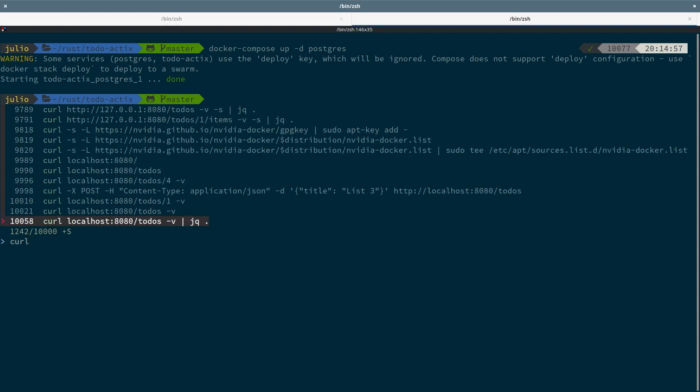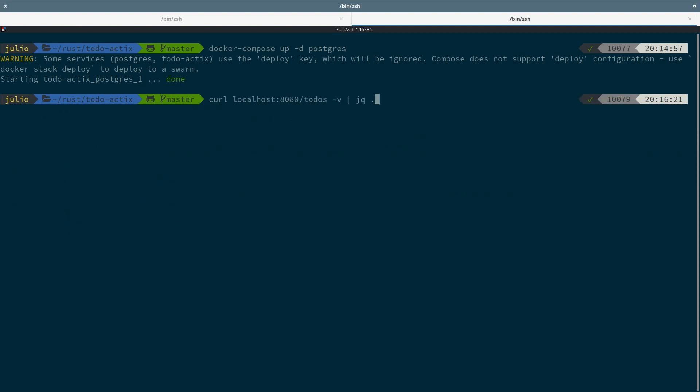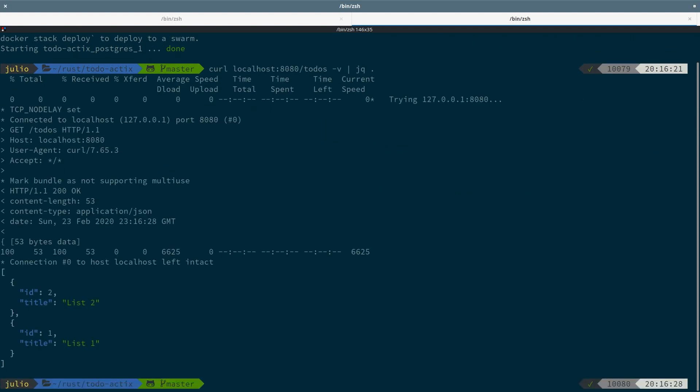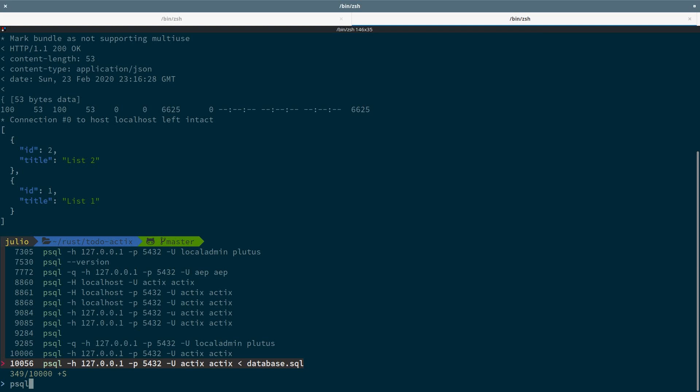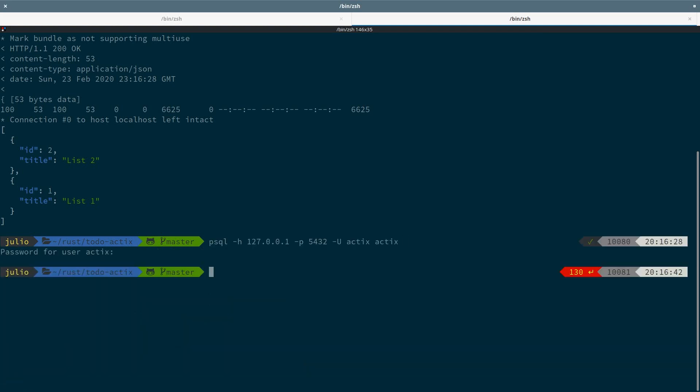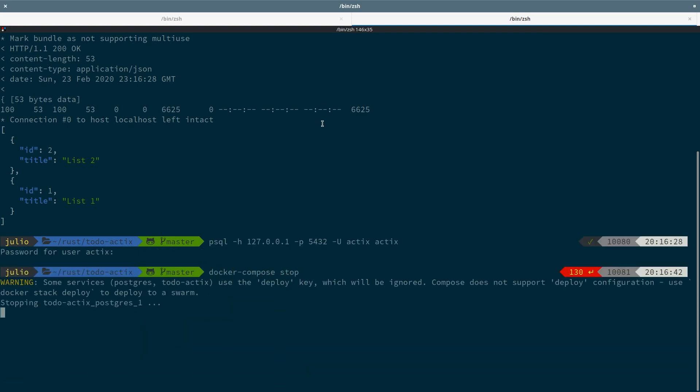So let's take a look at the to-do service app. Everything looks fine if there are no errors. We have the correct status code and the JSON response. But what will happen if we cannot connect to the database, or if we get an unexpected error? Let's stop the Postgres container to find out.